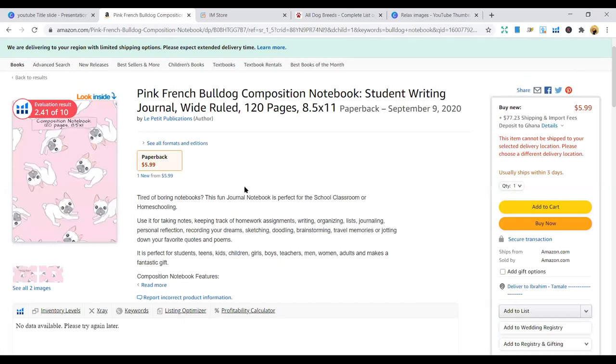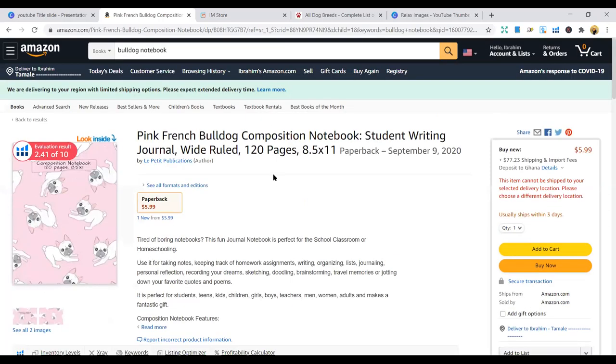So at least hundred books here. In a month, you can make like ten or twenty, based on your keywords. You can take the bulldog niche.